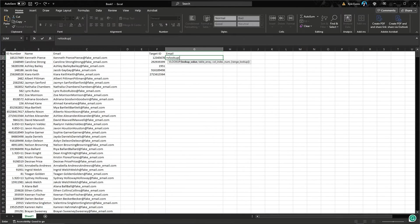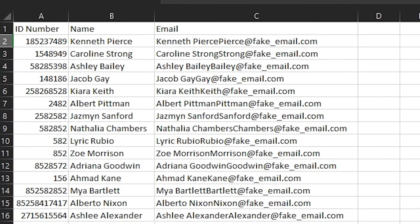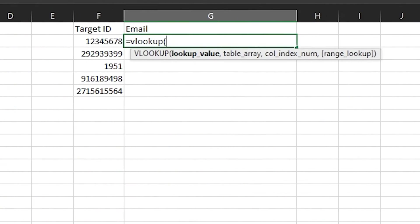Let's dig into this by using an example. Let's say I have a big old list of data with ID numbers in my first column and a bunch of other info in the columns to the right. I have this smaller list of ID numbers and I want to use VLOOKUP to find their corresponding emails.